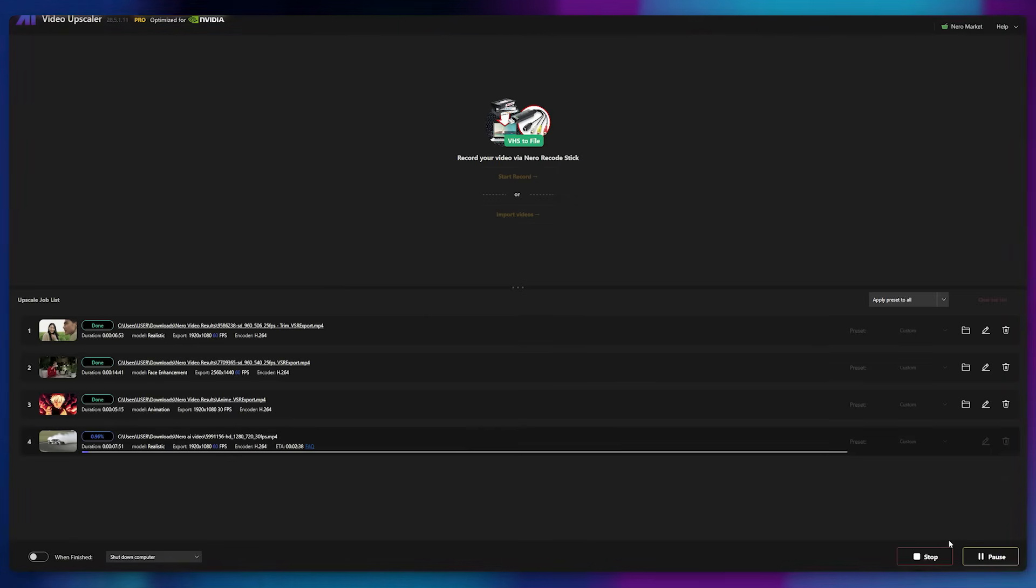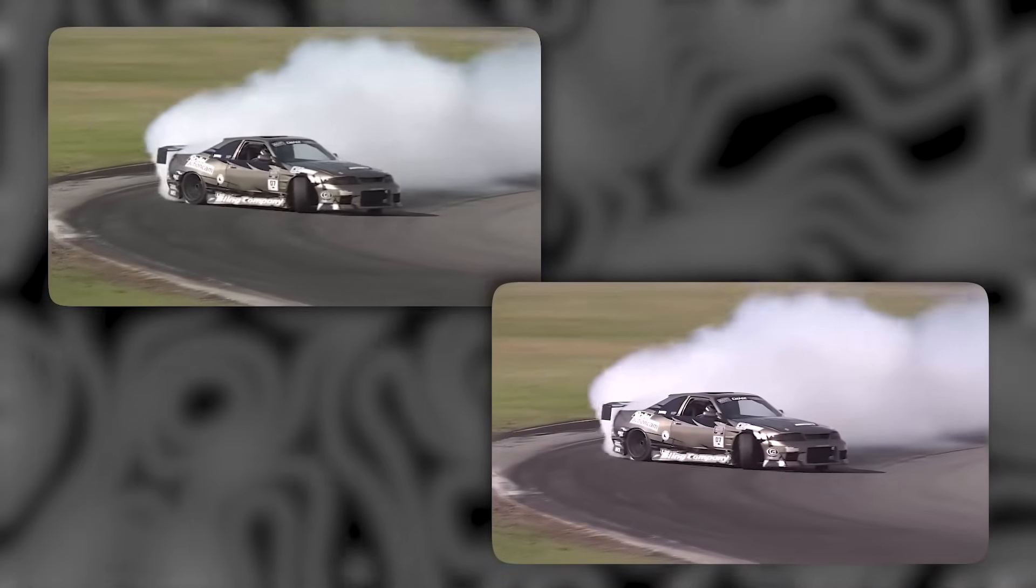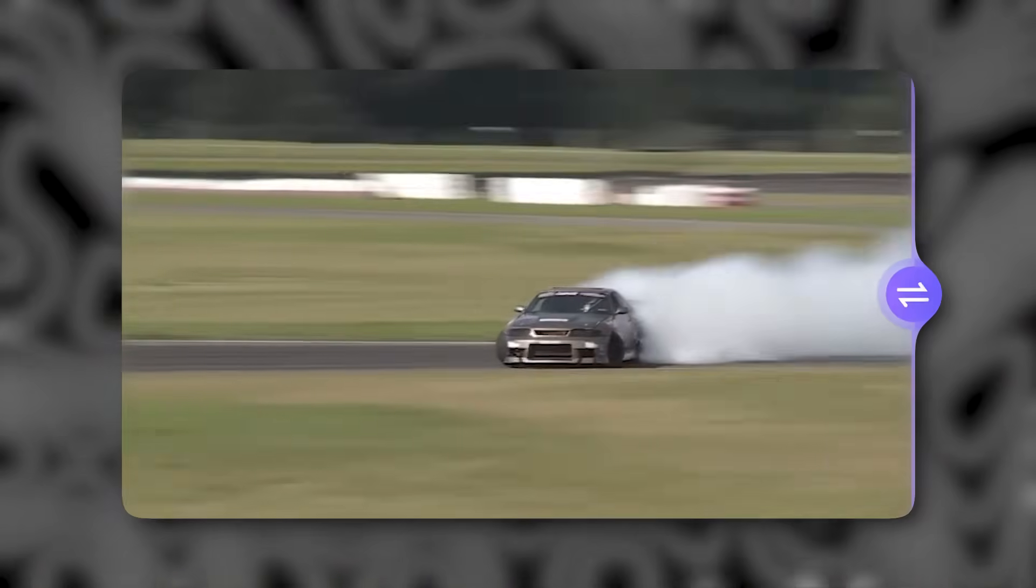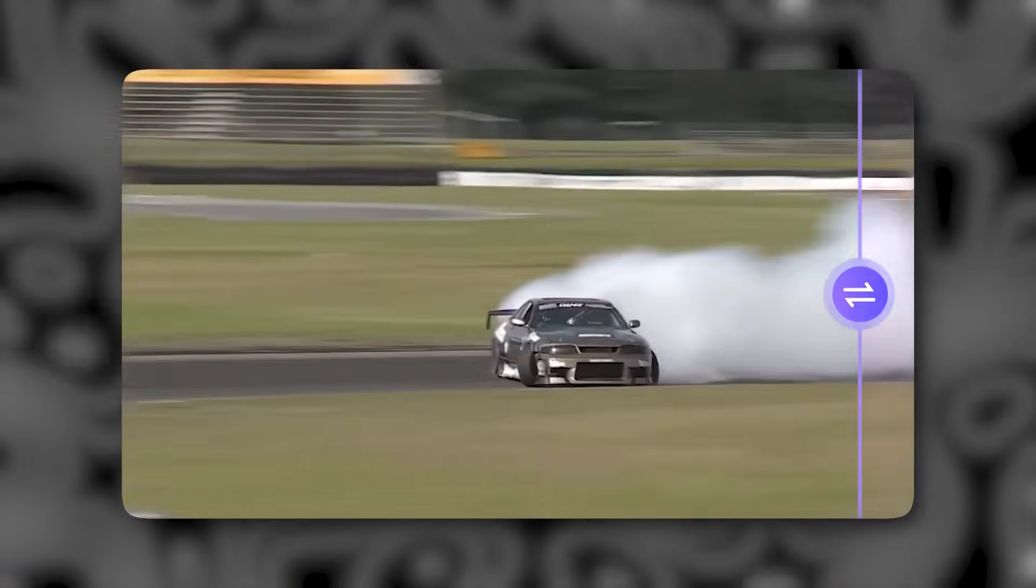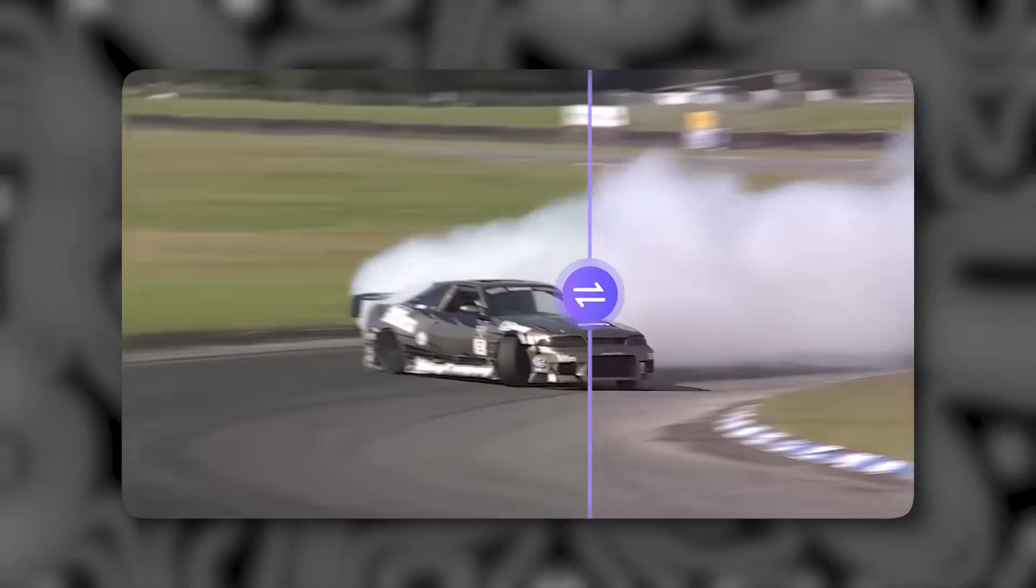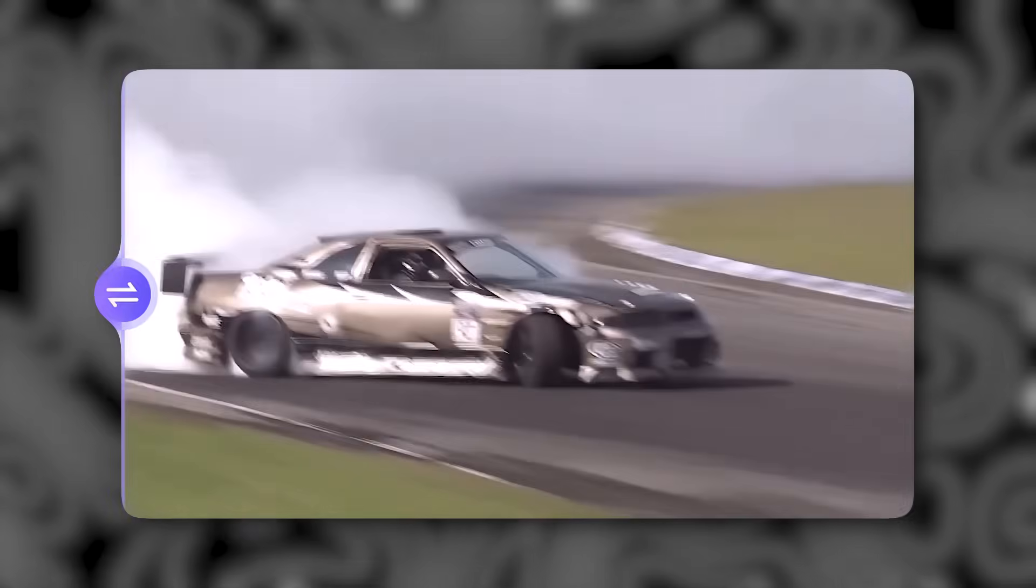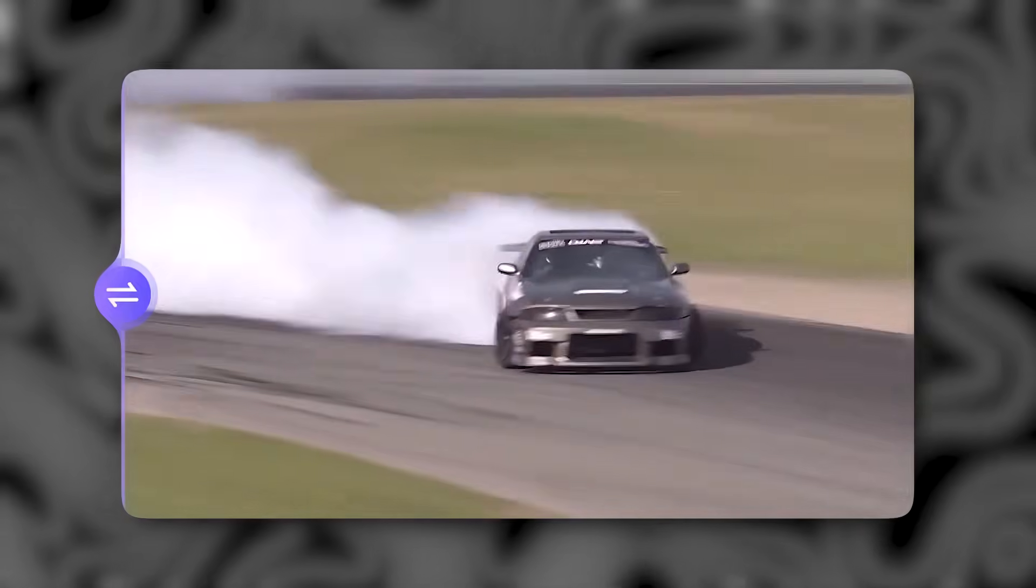After upscaling, the results speak for themselves. Even with fast-moving car shots, the tool maintains clean edges and stable details. The 60 FPS output feels buttery smooth and perfectly natural without any over-processing.